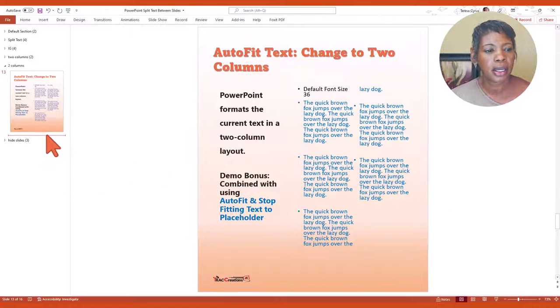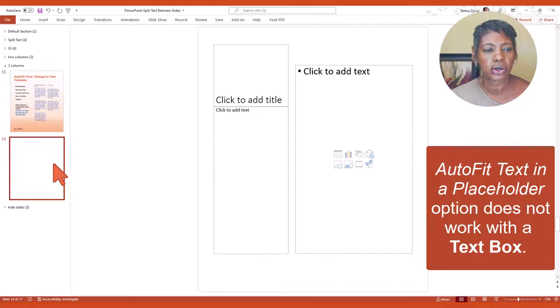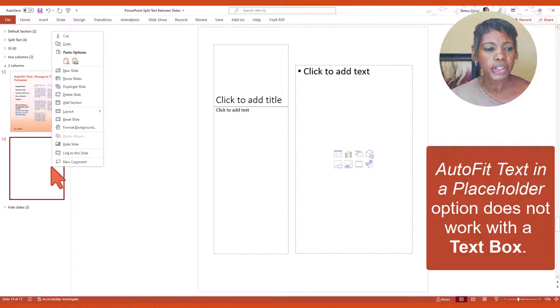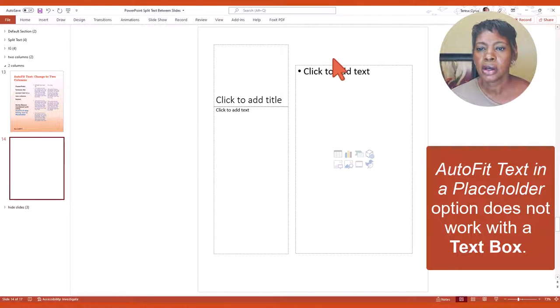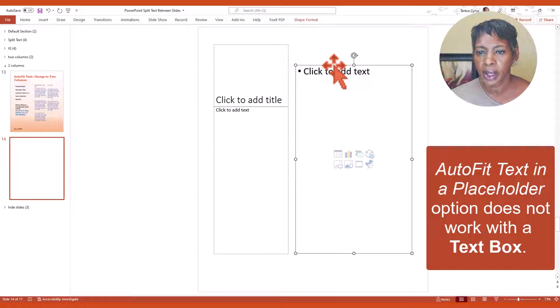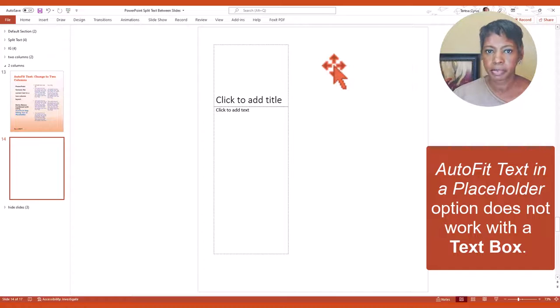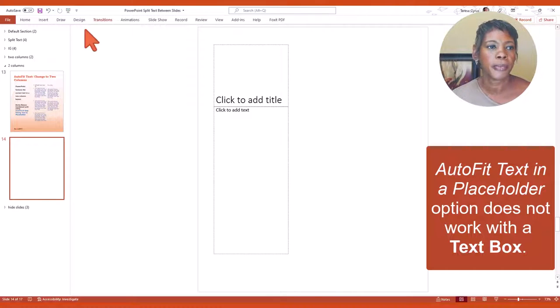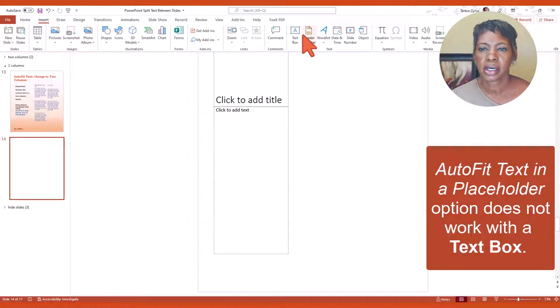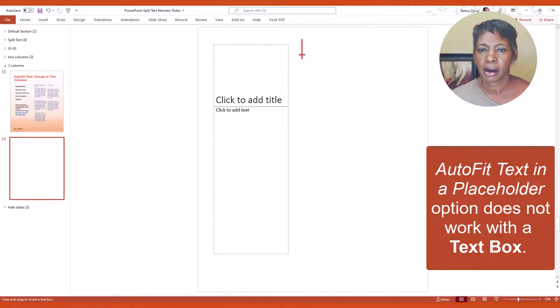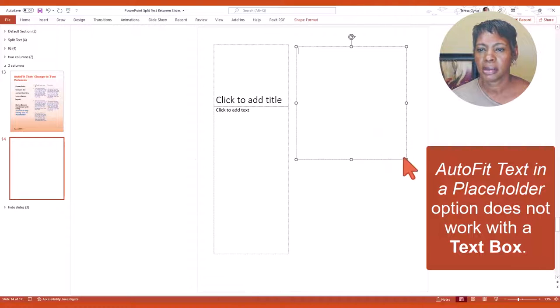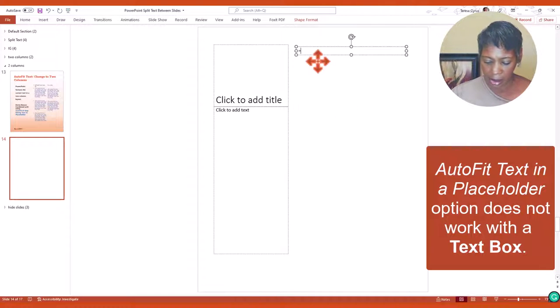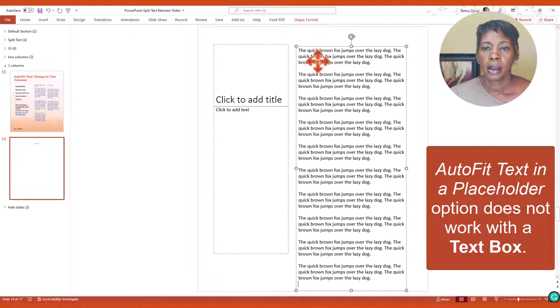Now I'm going to create a new slide for you and I'm going to show you the difference between a text box. So I'm going to go ahead and remove this placeholder, insert a text box, add it onto the page, and add that text.